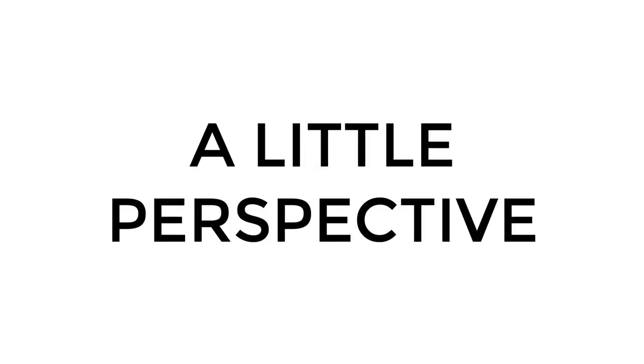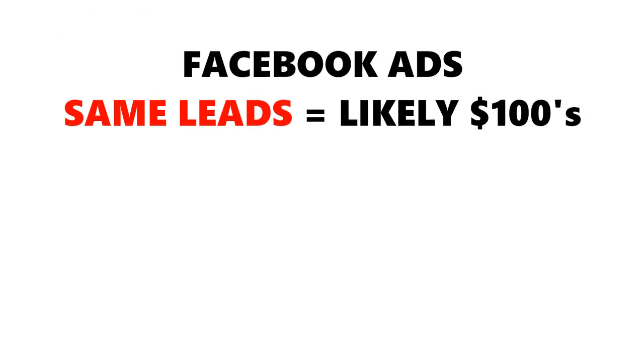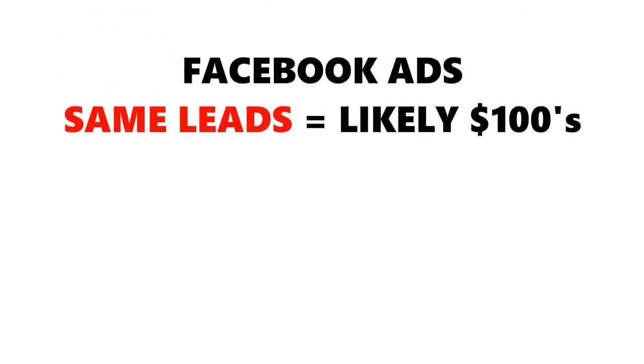To add a little perspective, to generate the same number of email leads using Facebook ads would likely cost hundreds of dollars, if not over a thousand dollars.